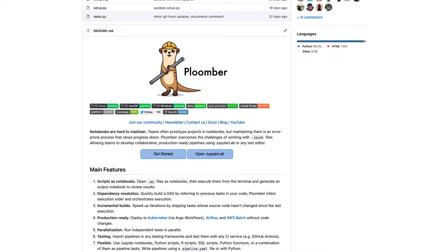Hello, in this short video I'll show you how you can use Plumber to create maintainable and production-ready pipelines.